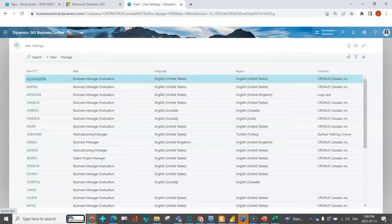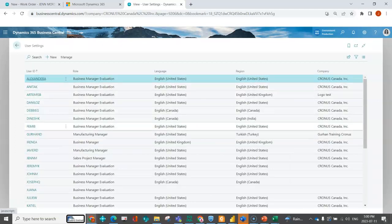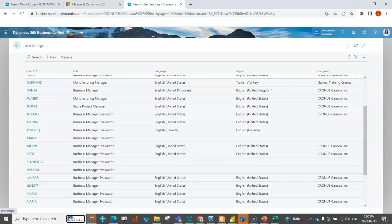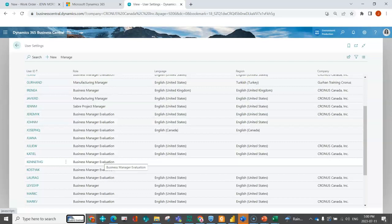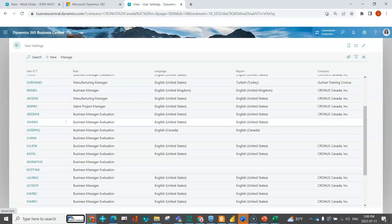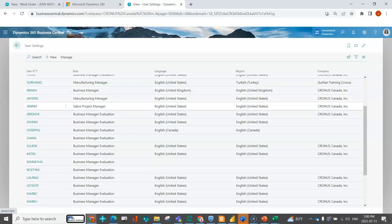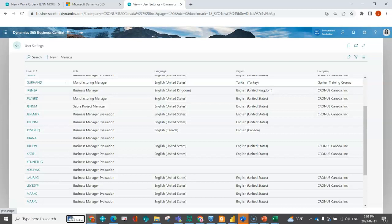A lot of the times the default profile that's assigned is this business manager evaluation. That is more for a high level, kind of more accounting based. So what a lot of times you want to do is assign a role that makes more sense if they're a sales order processor, purchasing person or somebody in production.